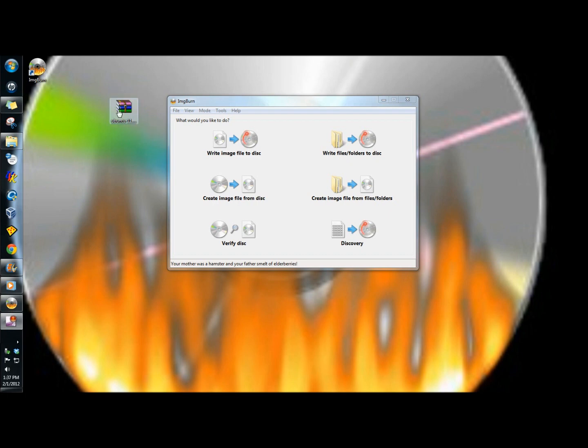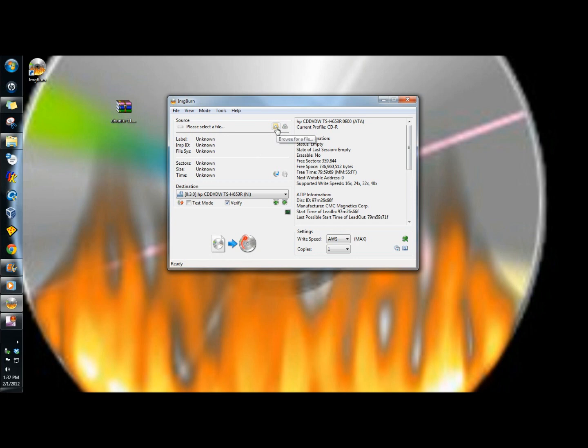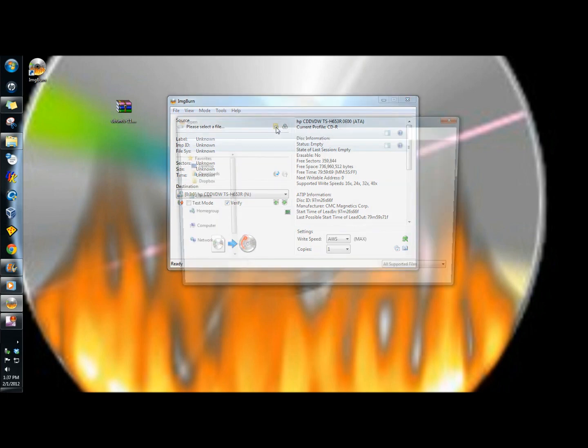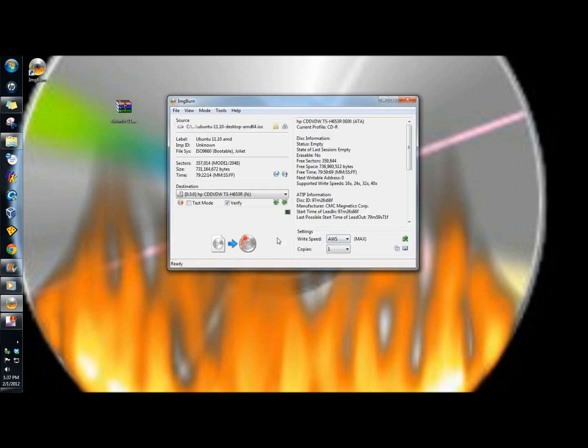Ubuntu has finished downloading, and I have it on my desktop here. Now I'm going to go into ImgBurn, and I'm going to click on write image file to disk. I'm going to go to this little yellow folder here, and I'm going to browse for my ISO. Here it is right here. And now, as you can see under source, here's the ISO image.